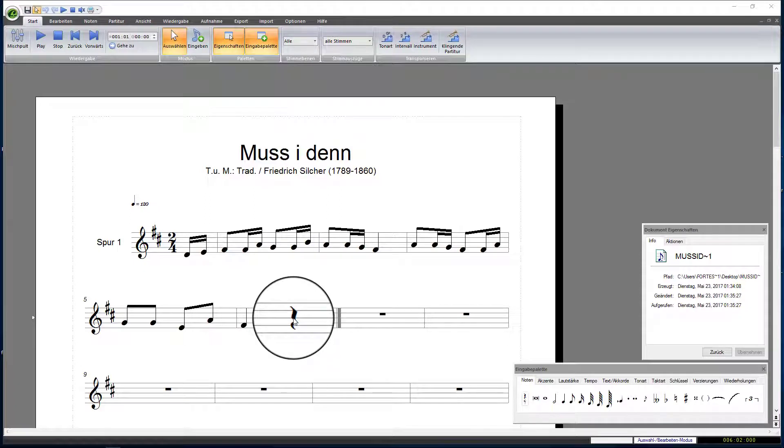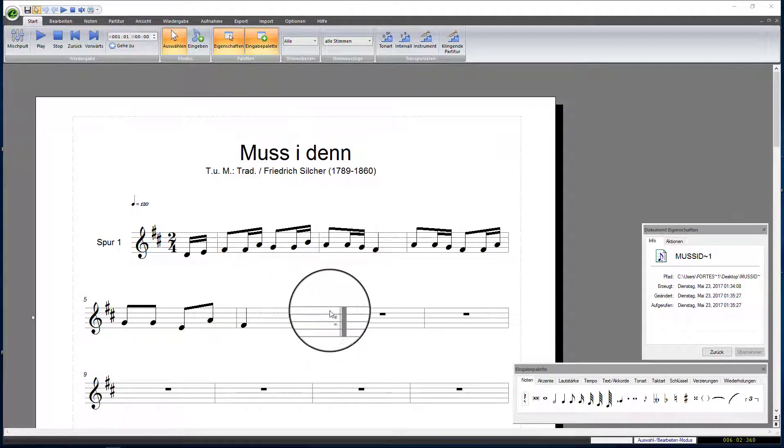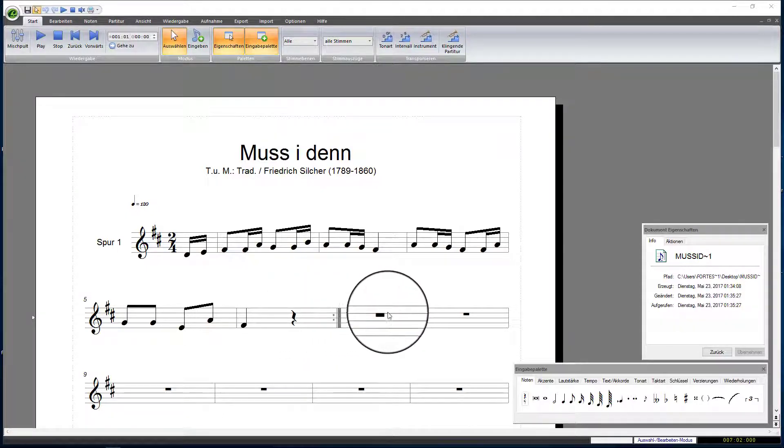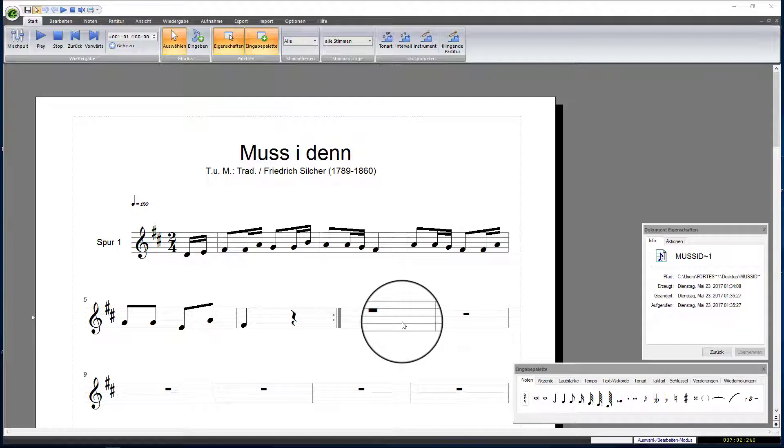In measure 6, there's a quarter rest instead of the required eighth rest. In the following measure, we will have a new pickup of one-eighth note. All other measures return to the original two-quarters time signature.